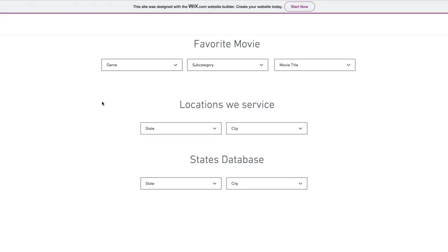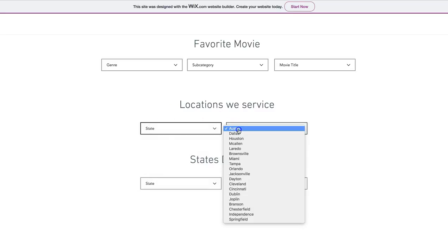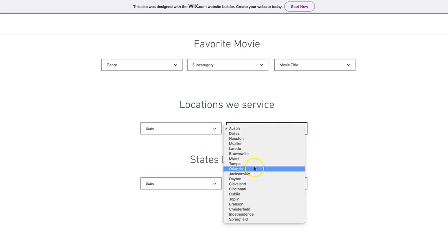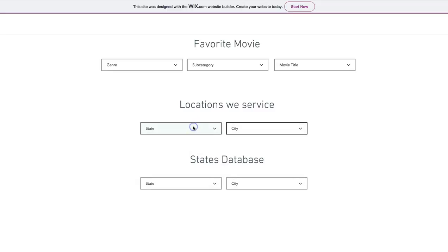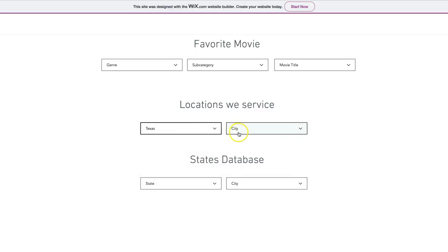This video will show you how to remove drop-down duplicates and how to trigger conditional filtering based on the selection of the first drop-down.